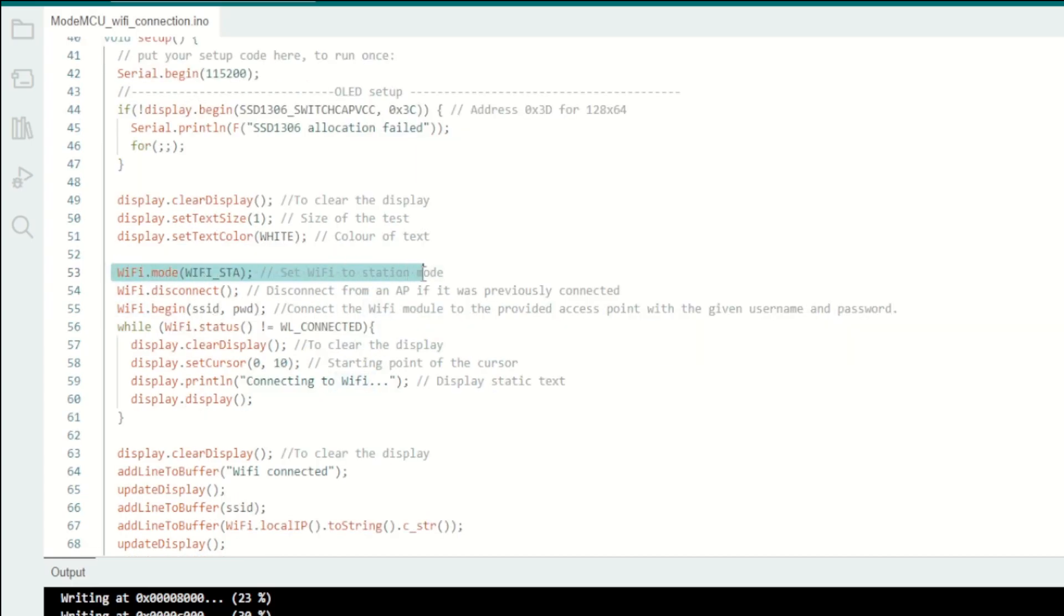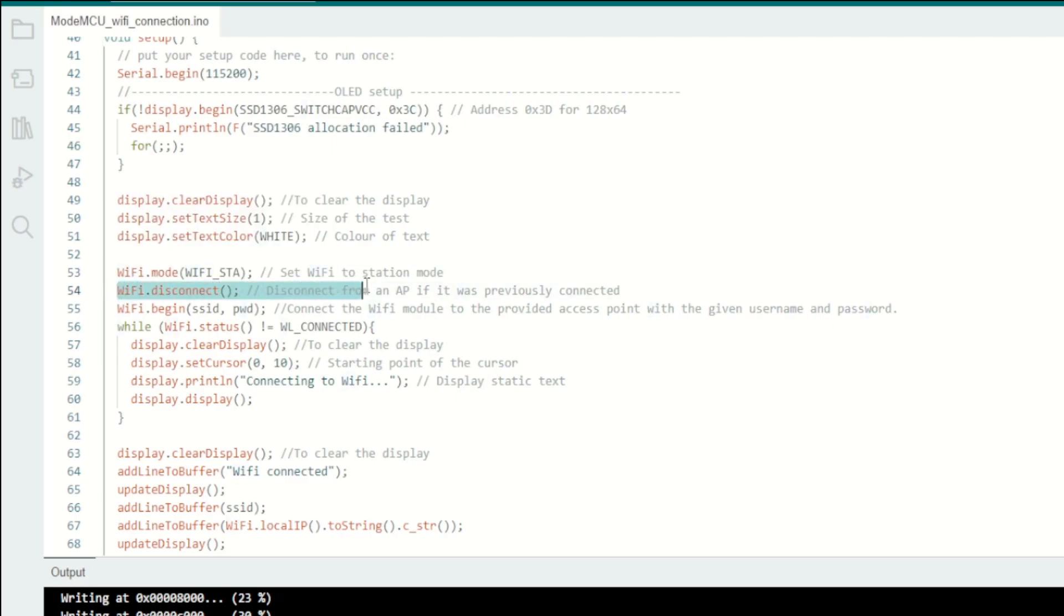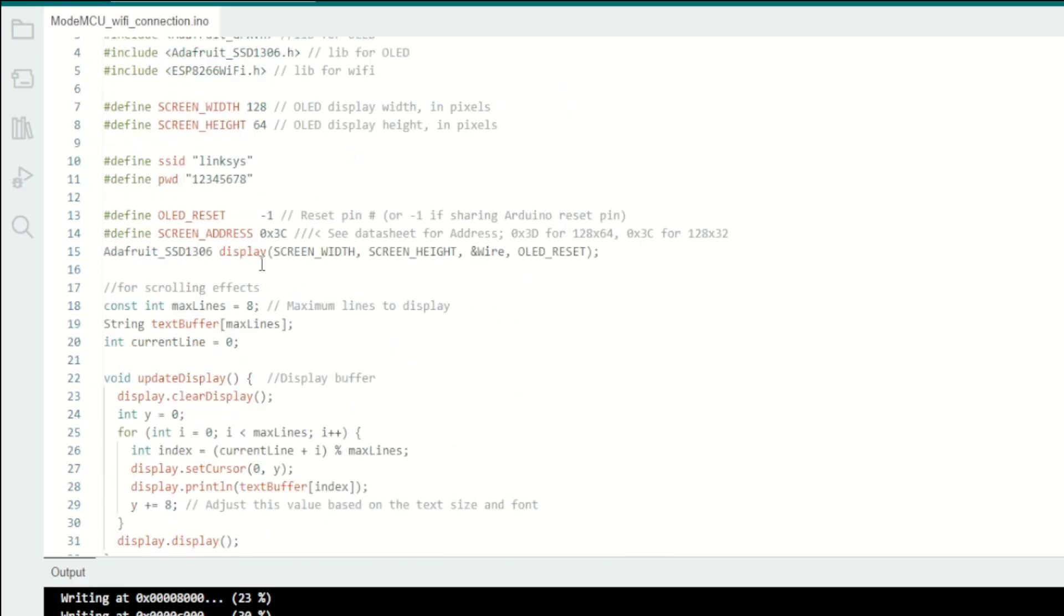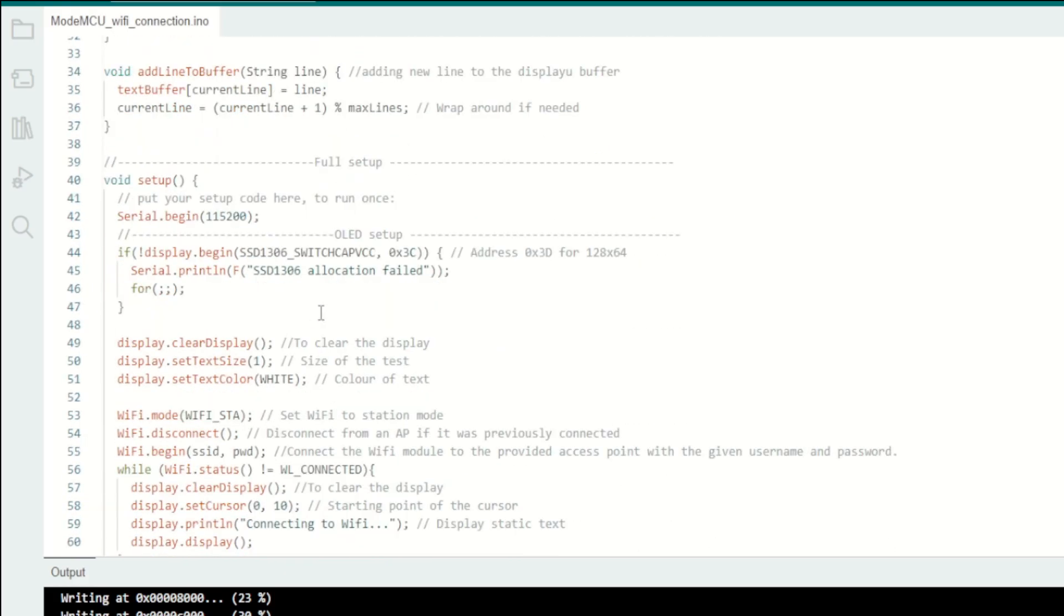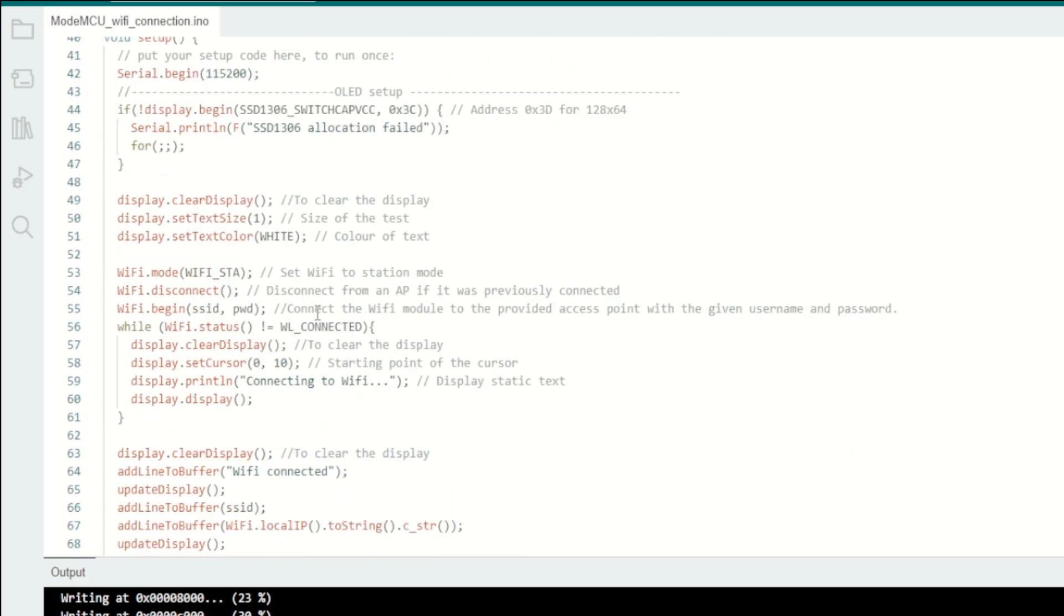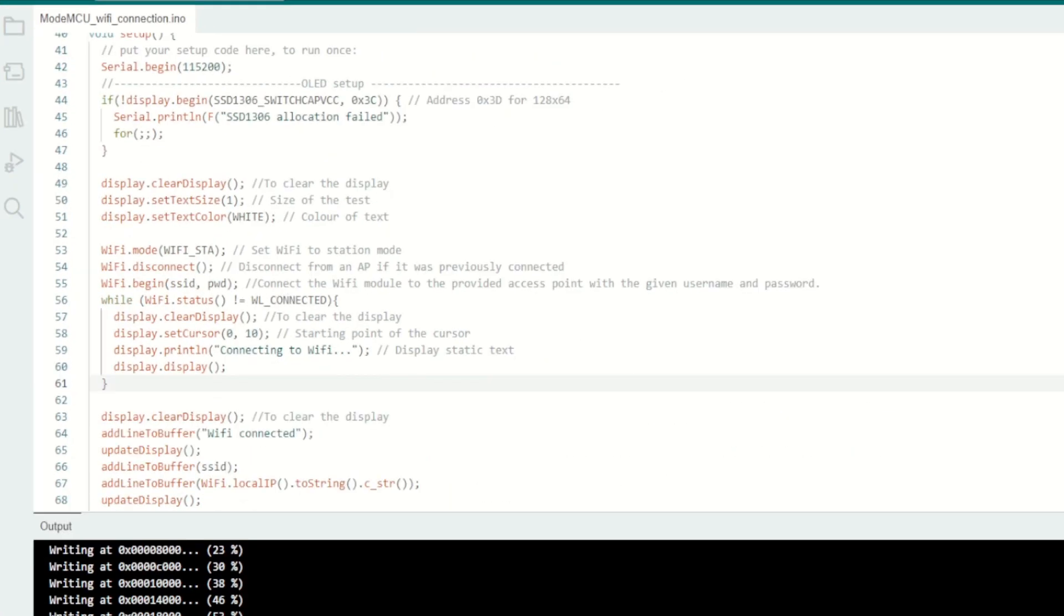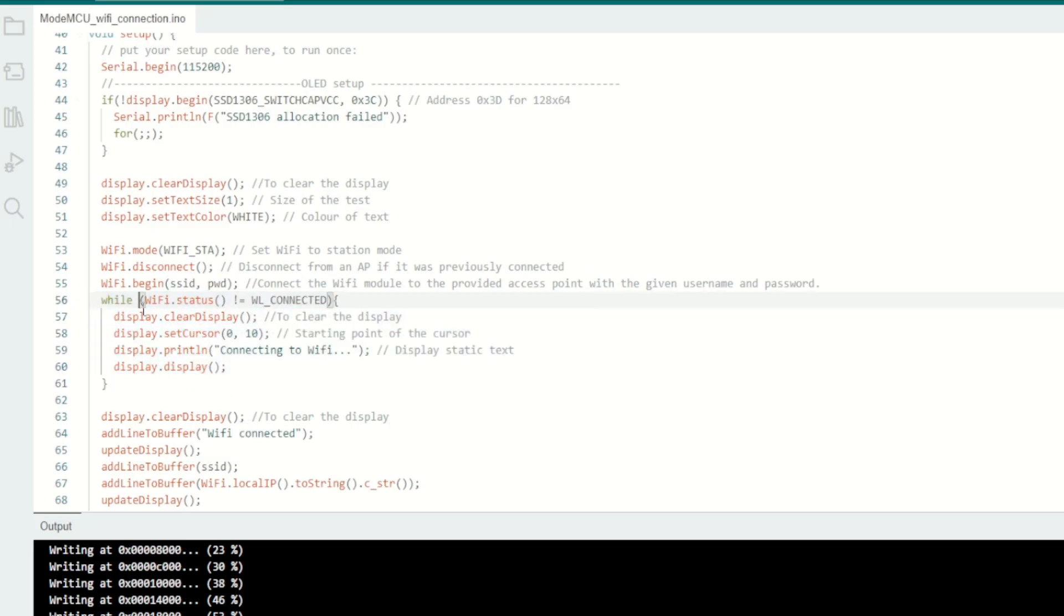In this next line I am setting up the WiFi module as a station mode and I will disconnect if any access points are already connected to this module. Then I will try to connect with SSID and password which is given here.